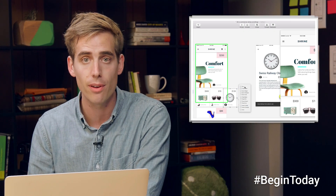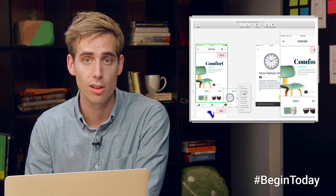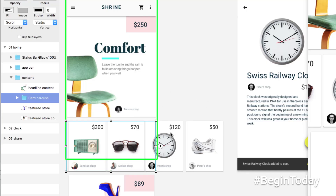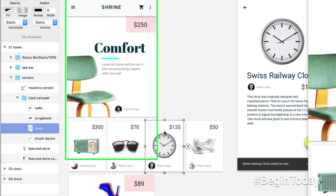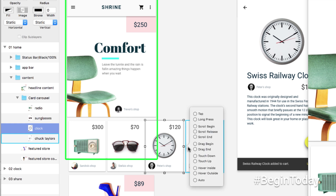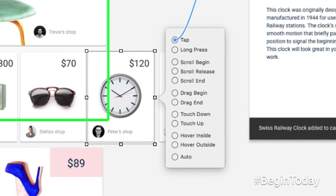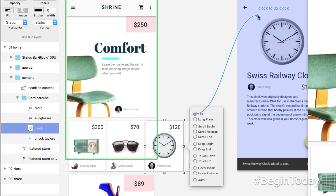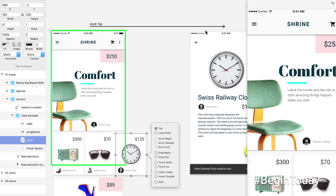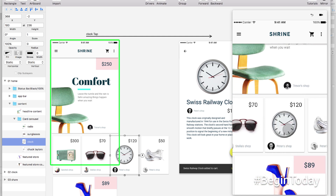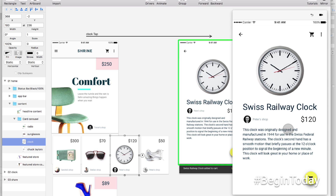Our prototype is starting to feel more real with scrolling enabled, but now we need to get from the initial screen to the product detail page. We'll add a tappable target that transitions to a new screen. I select the clock card, click the lightning bolt to see a list of events, and choose tap. Then I drag from this card to the detail page artboard to create a basic transition. When I scroll down, scroll over, and click the clock, it automatically switches to the new view with a nice transition of the clock graphic.